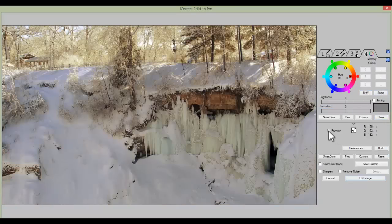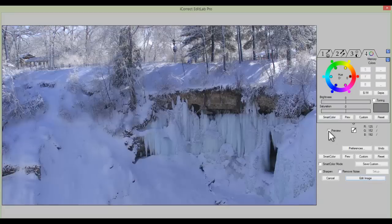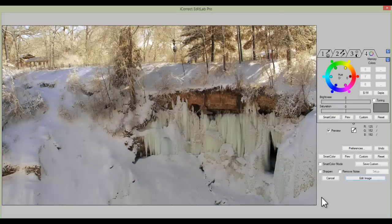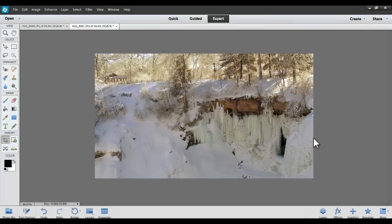And we've done, I think, a terrific job on two images, and it really only took us a couple of minutes. You can get your own copy of iCorrect EditLab Pro by going to PictoColor's website — that's www.pictocolor.com — or simply Google iCorrect EditLab and you'll find the plugin. Thank you.